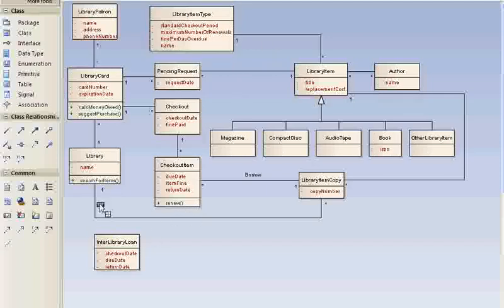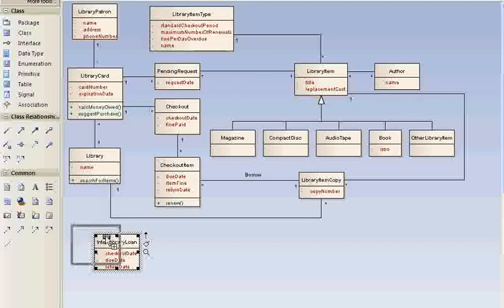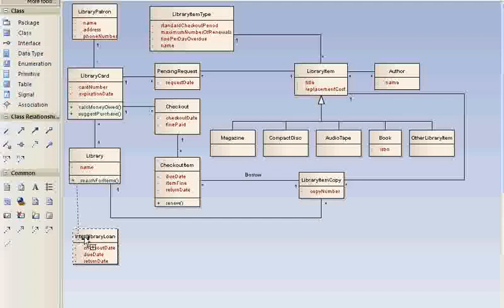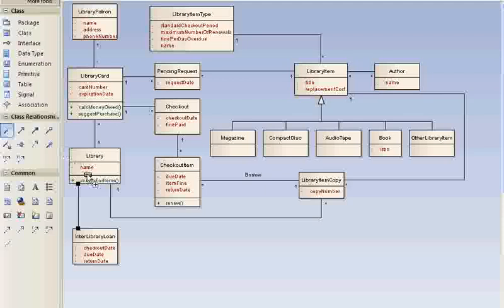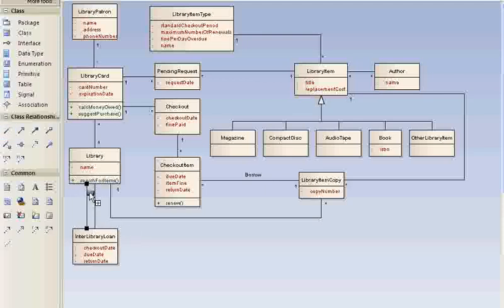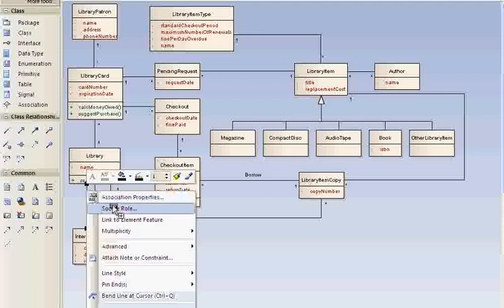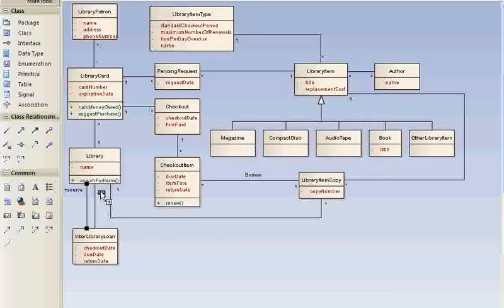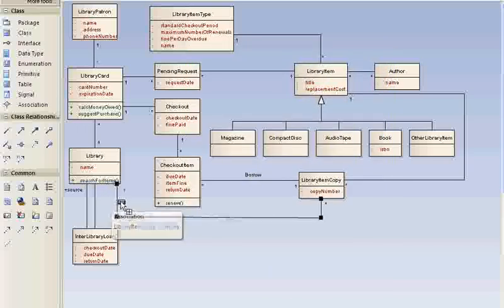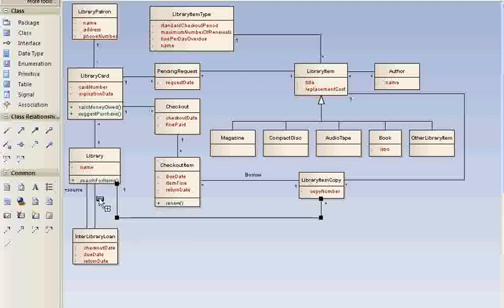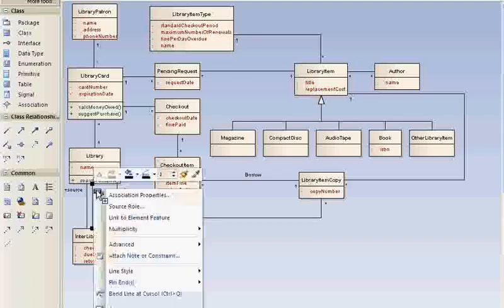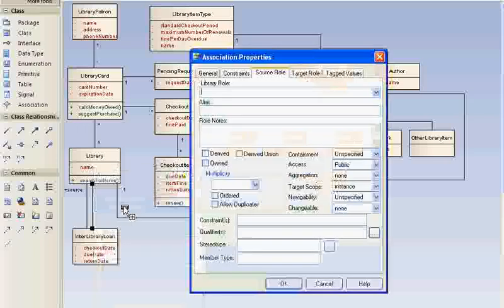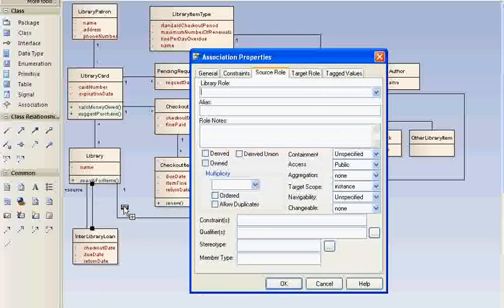The interlibrary loan is going to have an originating library and the borrower library. Let's call it source and target. Source library is a library that provides the book, and the target library is the library that requested the book. Maybe these aren't the best names. We're going to clarify these as we go.